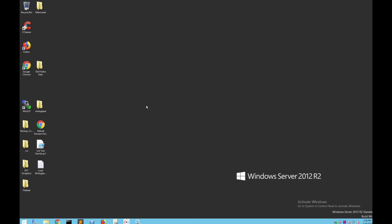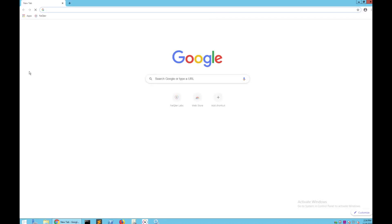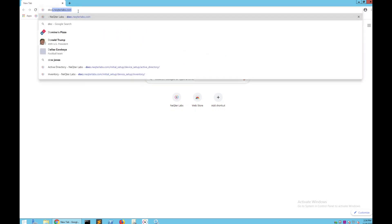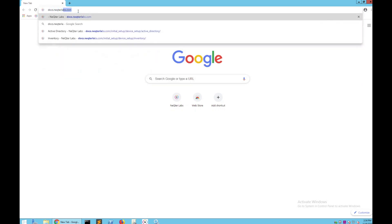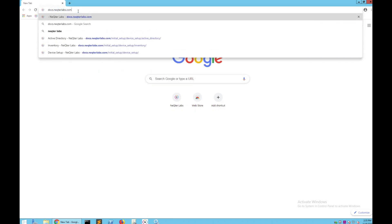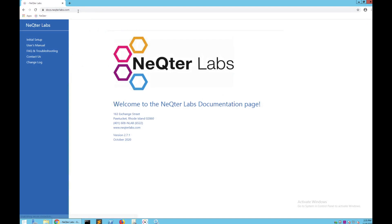Starting off, the first thing you will want to do is download the actual inventory and agent manager systems and everything you're going to need. To do that, you're going to go into a browser and then type into your URL docs.nectarlabs.com.